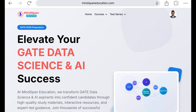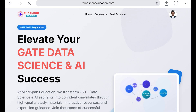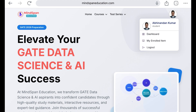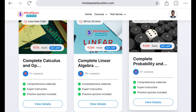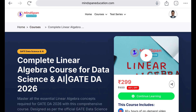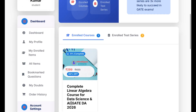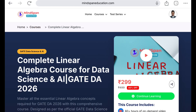You can simply access the quizzes. Let me walk you through how. You simply go to mindspaneducation.com. If you are already logged in, you can directly go to the dashboard and access things from there. If you have already enrolled for this linear algebra course — which is at a very minimal cost of 299 — just click on 'View Details' or go to your dashboard. Under 'My Enrolled Items,' if you are already enrolled, it will reflect there and you can click 'Continue.'